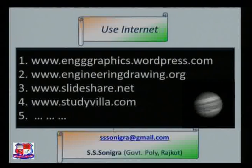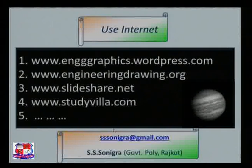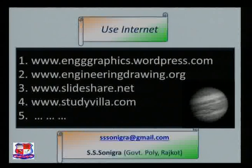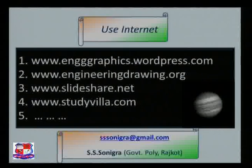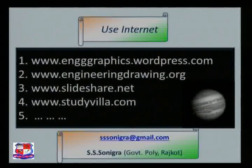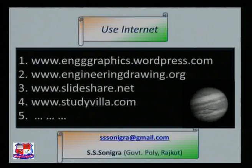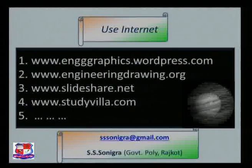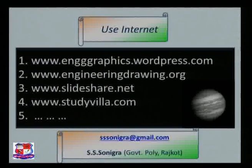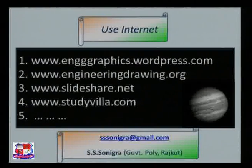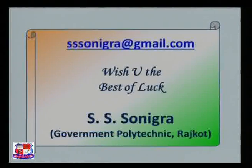For reference, you can visit websites such as engineering graphics dot wordpress dot com, engineering drawing dot org, slideshare dot net, and studyvilla dot com for more material on these problems. Wish you all the best for your exam. Next time we will continue with more examples.